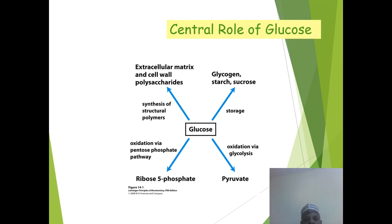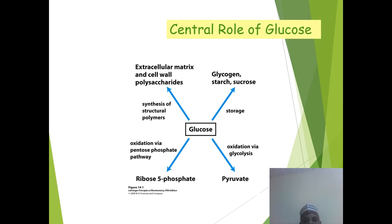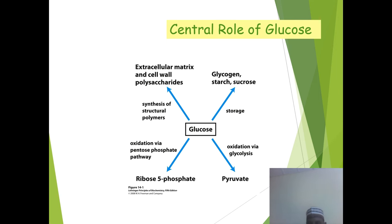The next slide covers the central role of glucose. Glucose can be stored into glycogen, starch, or sucrose. We also have synthesis of structural polymers — the extracellular matrix made up of polysaccharides. We have the oxidative pentose phosphate pathway in which ribose-5-phosphate is produced, and oxidation via glycolysis in which pyruvate is generated.